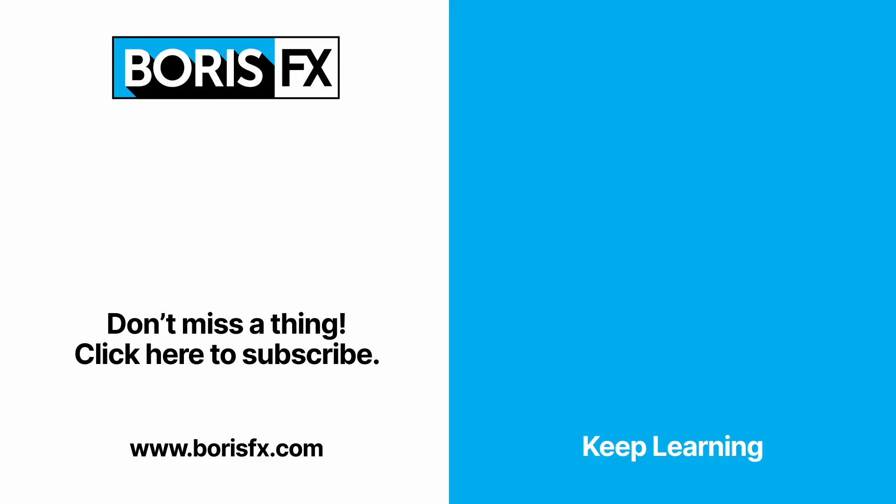To learn more about Optics, subscribe to the Boris FX YouTube channel, or head over to the Boris FX training pages at borisfx.com, where you'll also be able to download a free trial version of Optics.